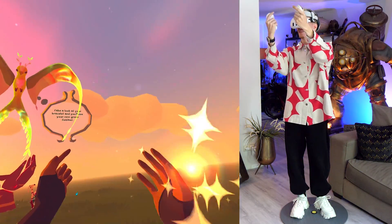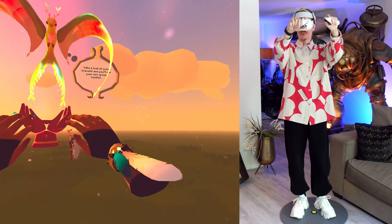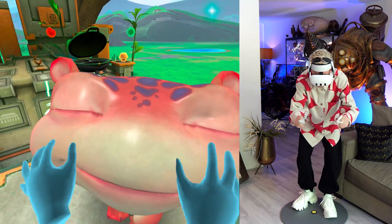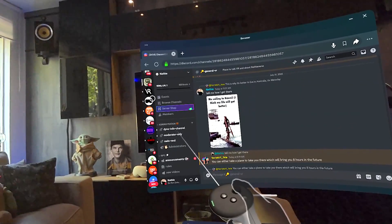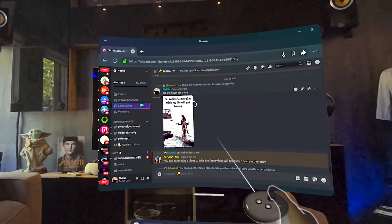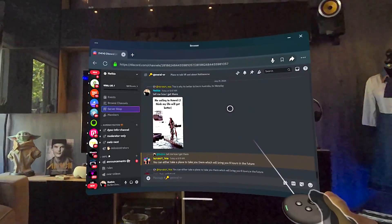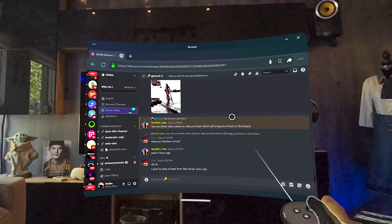And that's all you need to know about using Discord on Quest 2 and Quest 3. Make sure to join my server if you haven't already — there's a link in the description below. Over there we chat about everything VR and more. Until next time, bye-bye for now.